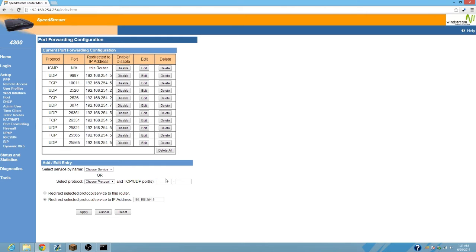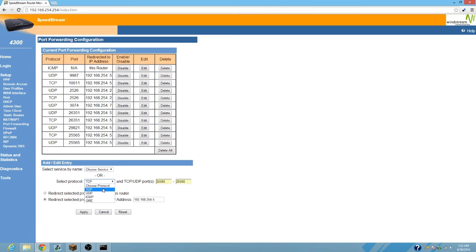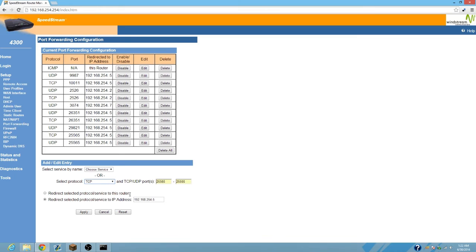Basically, yours is going to be set up similar to mine, but it might have two of these and then another set of two of those. Just type in 25565 in every single one of them, and then make sure you have it set as TCP if it says TCP, and UDP where you can set both as one if it says both, then click that.